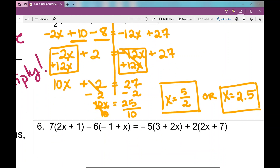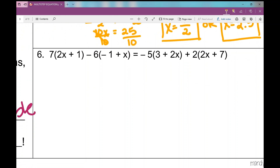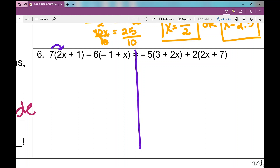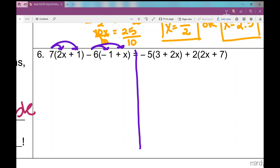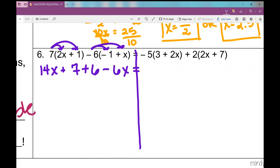Number six is our last example — it's a lot but we'll get through it. I draw the line down the equal sign and use the distributive property. I distribute 7 into the first parentheses and negative 6 into the second — the sign in front goes with the numbers. I get 14x plus 7 on the left, and positive 6 minus 6x on the right.